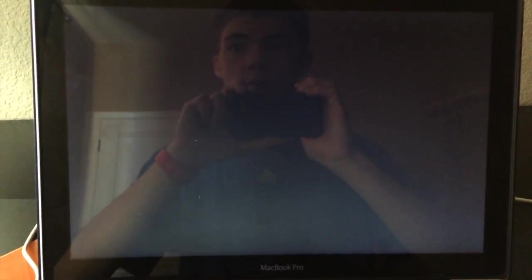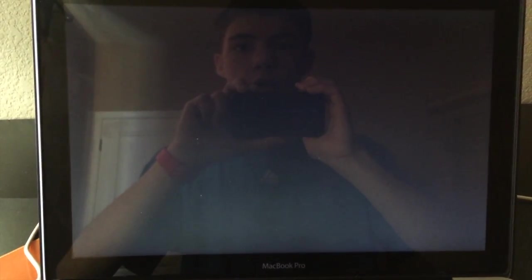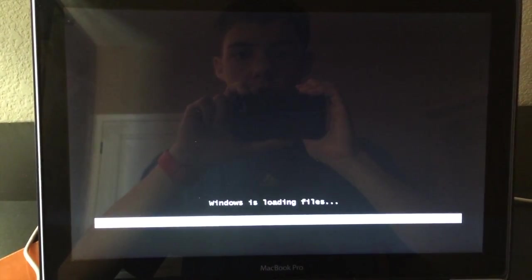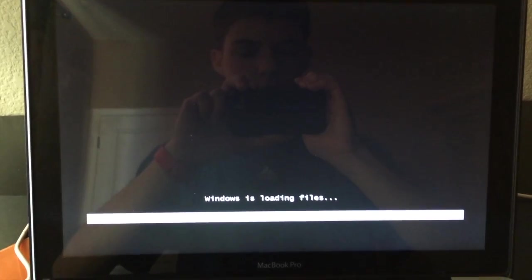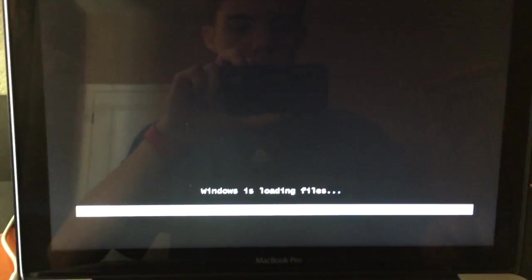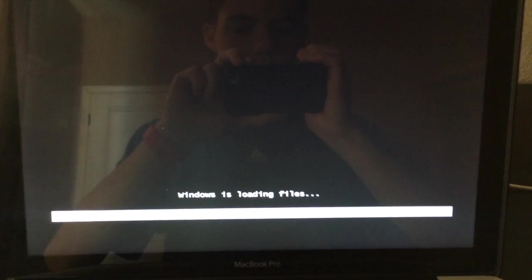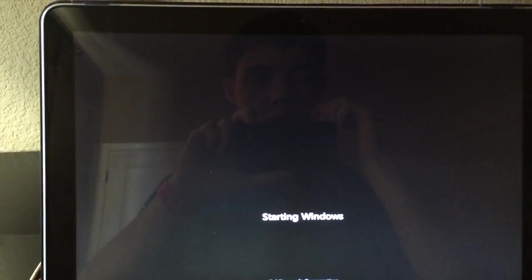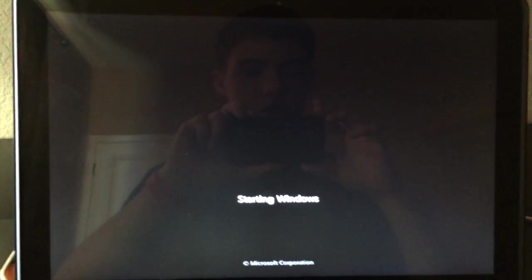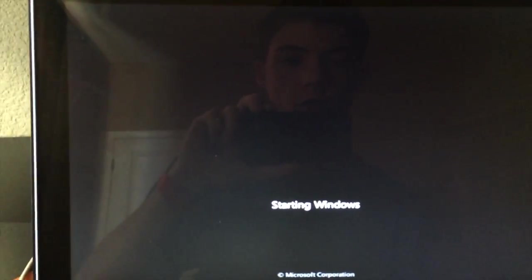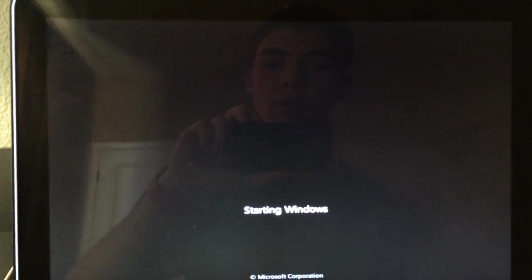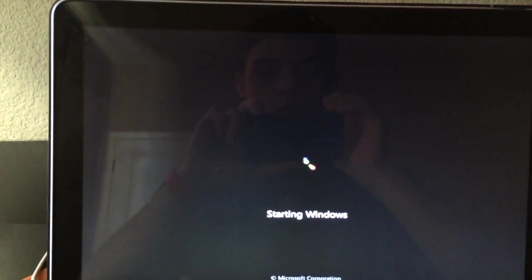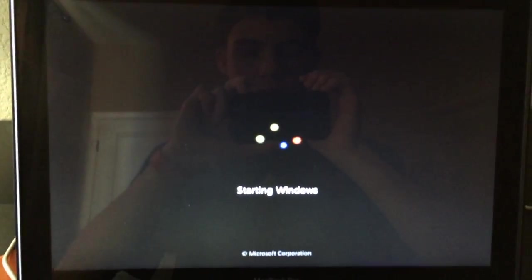Alright, and now Windows is coming up. There we go. So right now this is loading right off the disk that is in here. Alright, now it's starting Windows. This is just after Windows stopped loading files. So Windows is starting.